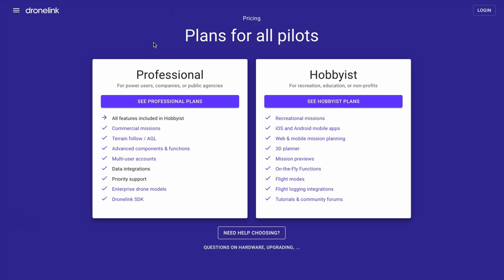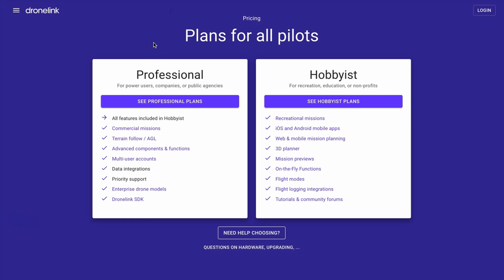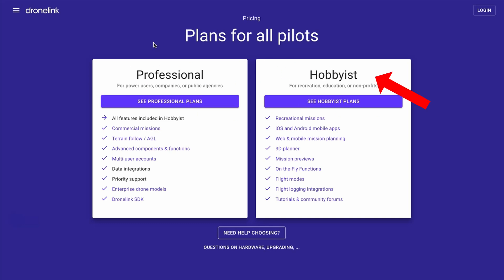You'll be presented with options showing professional and hobbyist plans. Professional plans are for commercial use or if you need advanced features such as access to enterprise drone models, terrain follow, or multi-user accounts. Hobbyist is for recreational use, education, and non-profits.